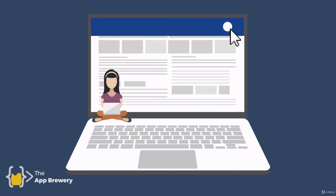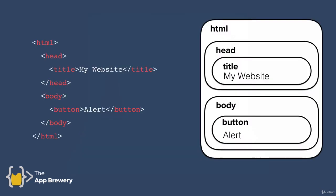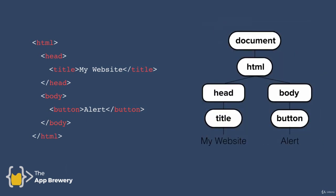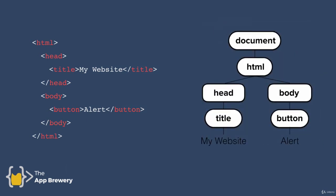This is the problem that the DOM, or document object model, solves. It catalogs the webpage into individual objects that we can select and manipulate. On the left here, we've got the HTML code of a basic website with a head section, body section, title, and button. On the right is the structure of our website that you might see in the browser. The task of converting an HTML file into the DOM is done by the browser when you load the webpage. It turns each element and their associated data into a tree structure with objects you can select and manipulate.